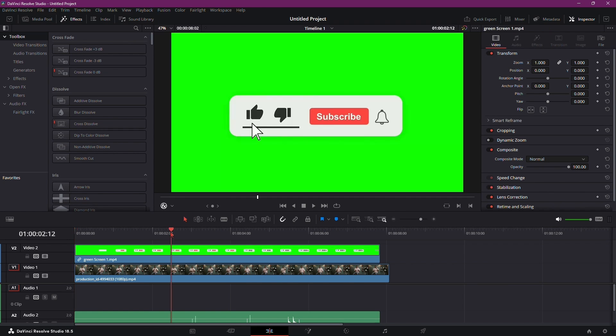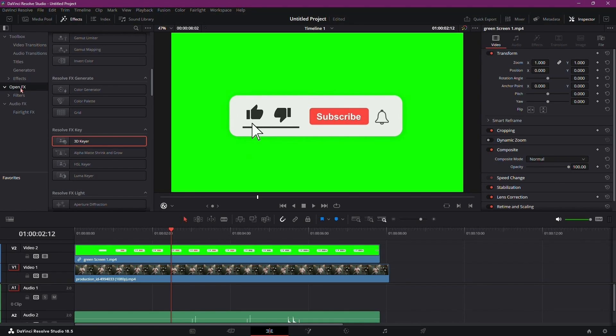You've probably seen these buttons a million times, a classic way to engage your viewers. Now, let's make the magic happen.